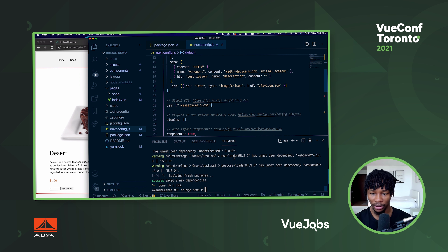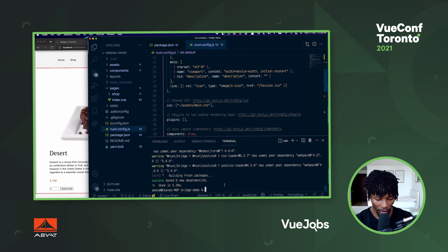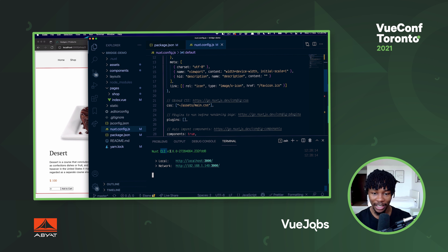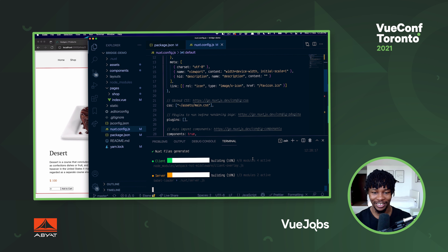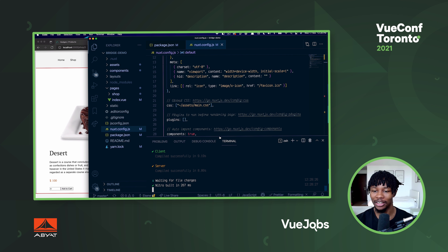I'll go ahead and run dev again, and hopefully now we're using the Noxy CLI. Look at that! That's the very first indication that we're doing the right things - we're using Noxy now, and we're using Nitro as well. It looks like we are making headway.